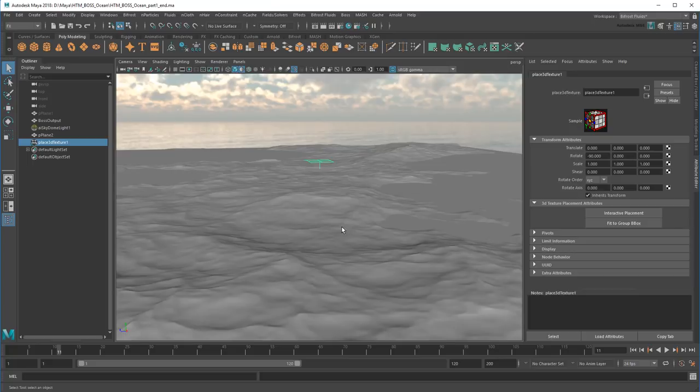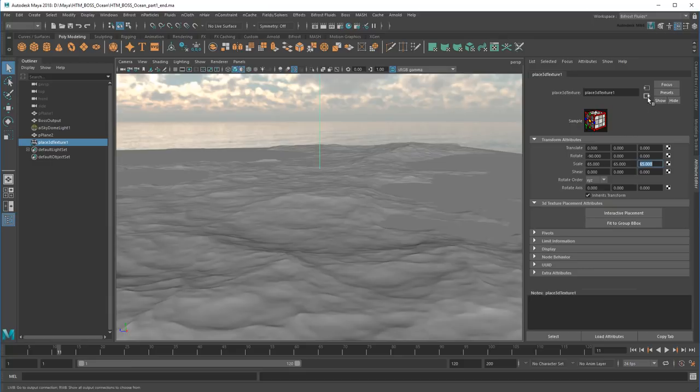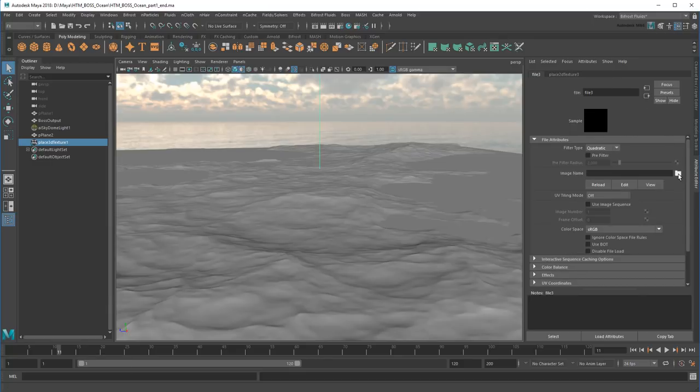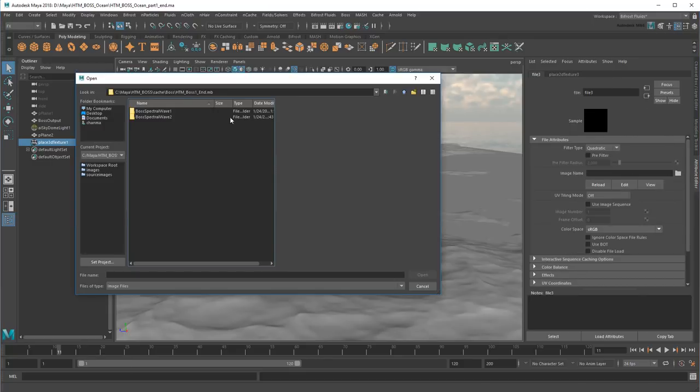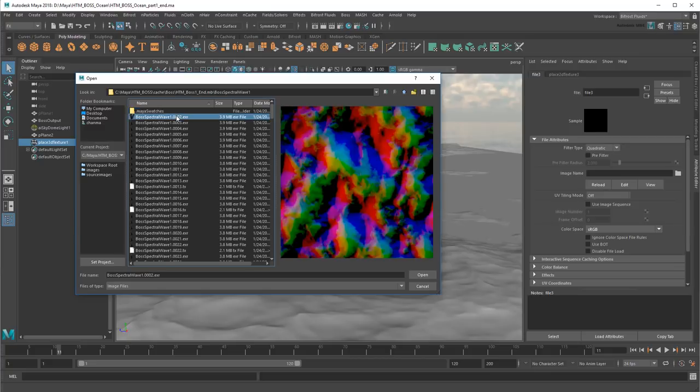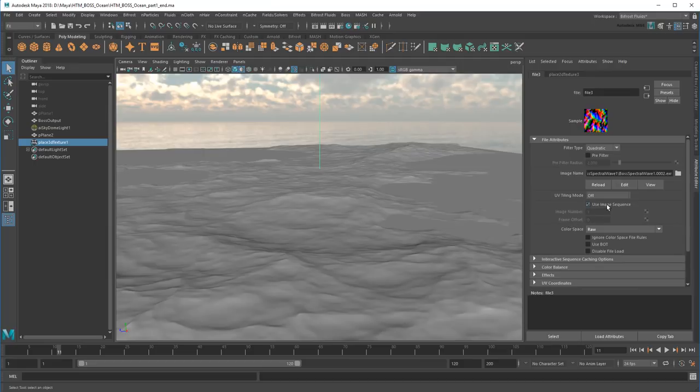As for the scale, this value should be set to half the patch size. So 65, 65, 65. Then I need to source the actual wave cache. As usual, I'll turn on Use Image Sequence as well.